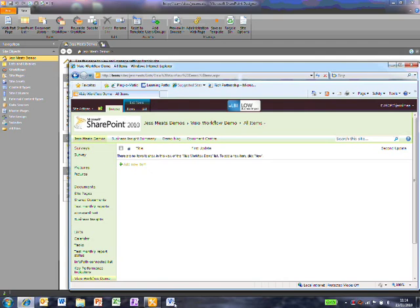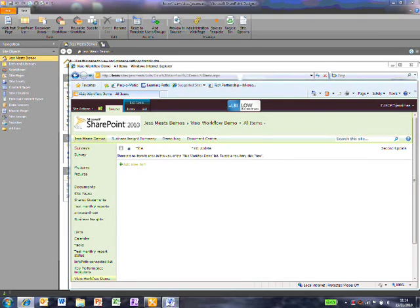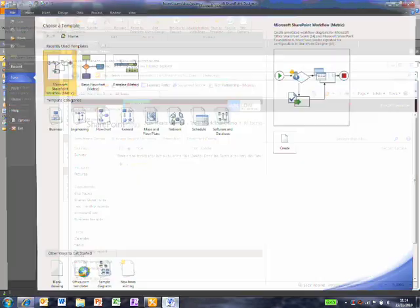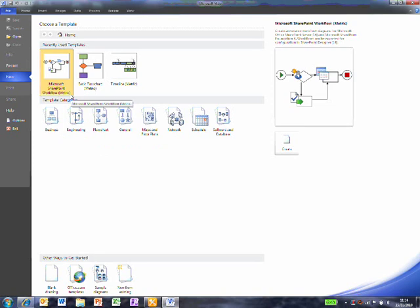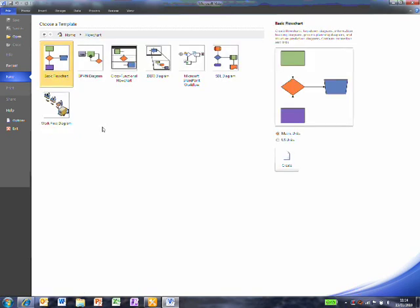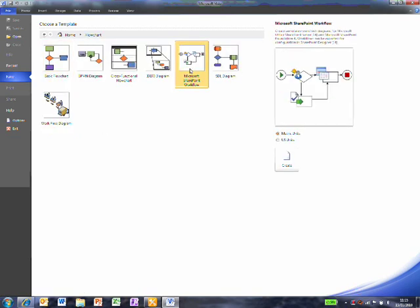I'll open up Visio, which is part of the Office Suite. In my recently used template section, I have this SharePoint workflow option. You can also find this by clicking on Flowchart and then choosing SharePoint workflow. I can choose either metric or US units and then click Create.